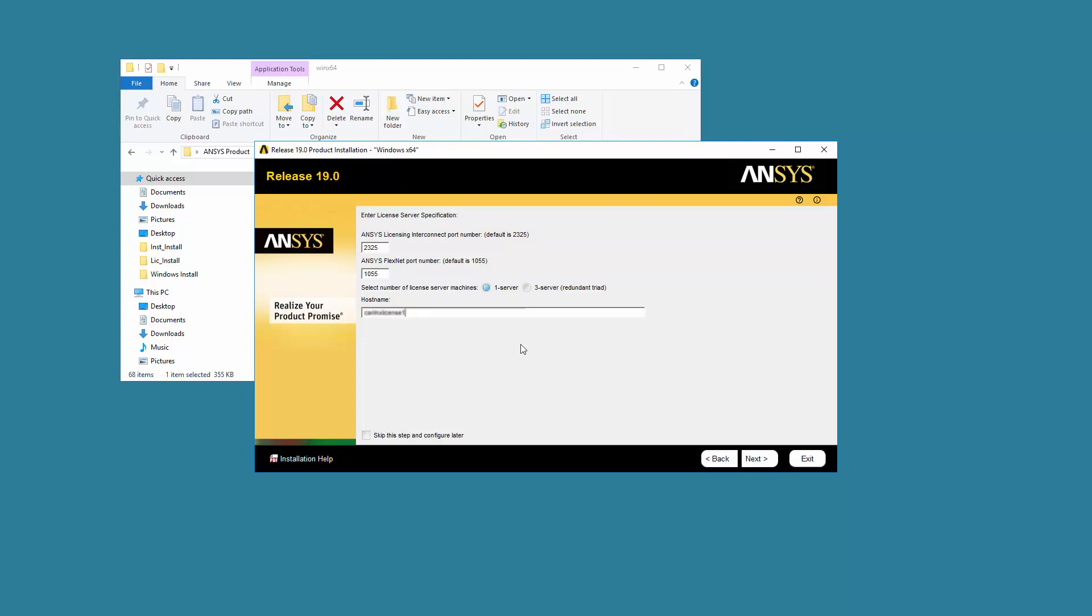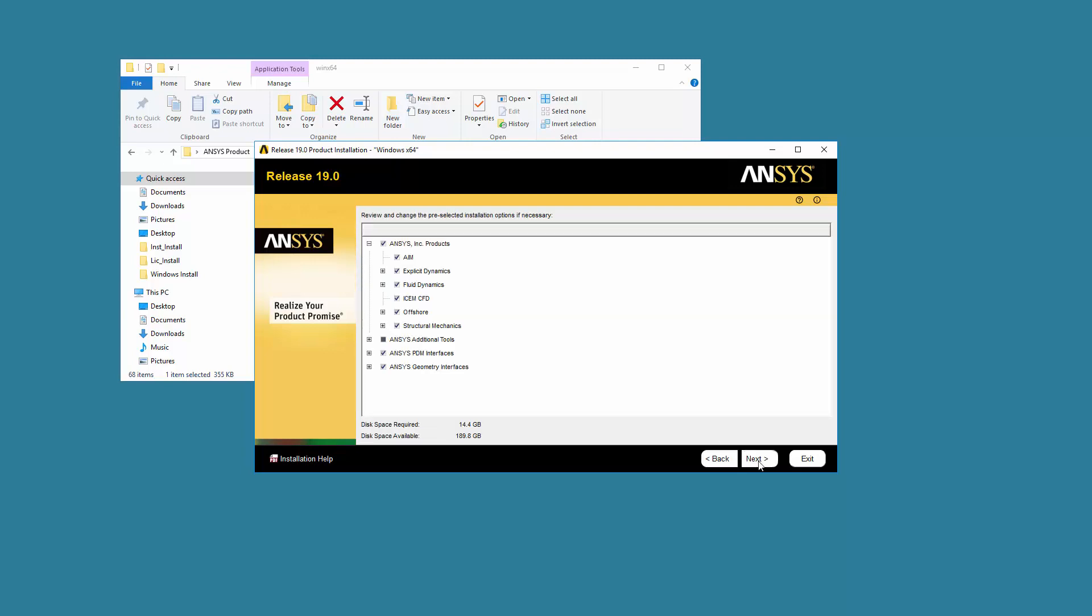Click Next. The product selection screen automatically displays all products contained in the installation package you downloaded. The installation program queries your licensed server to pre-select your installation options.